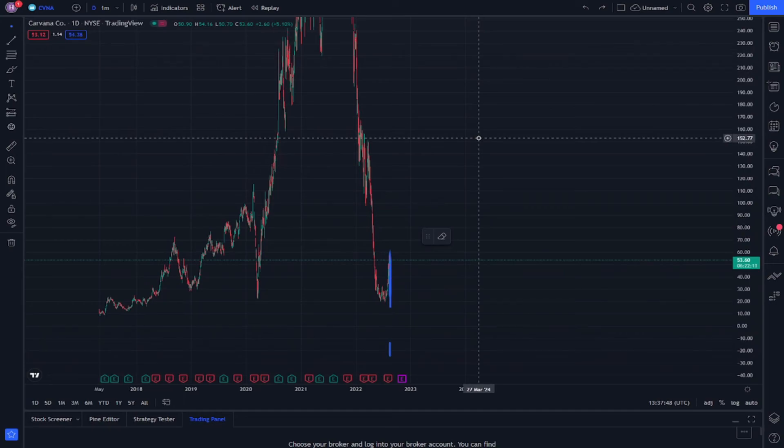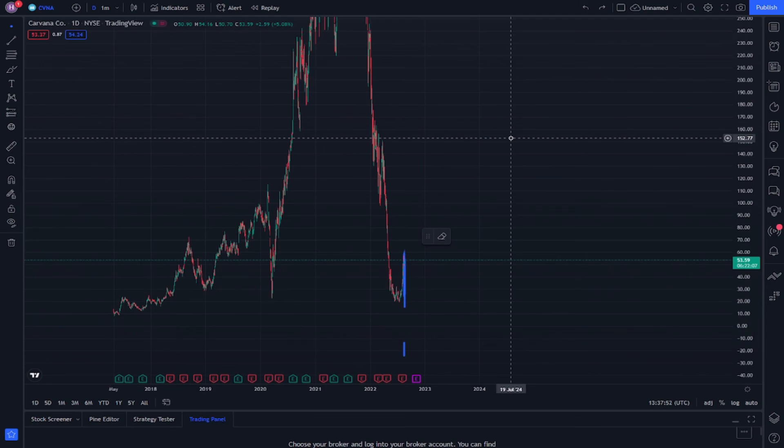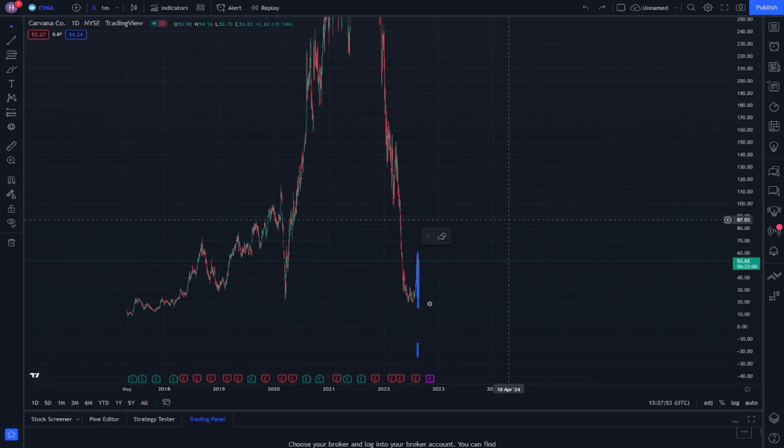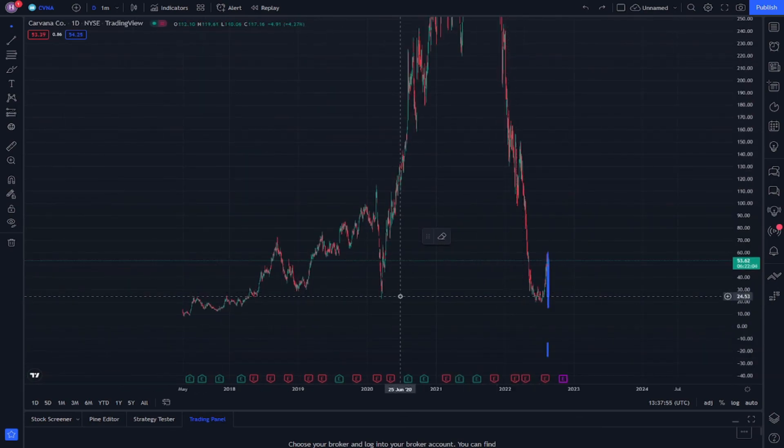And that's what I was going to explain about Carvana stock. I hope you benefited from this video.